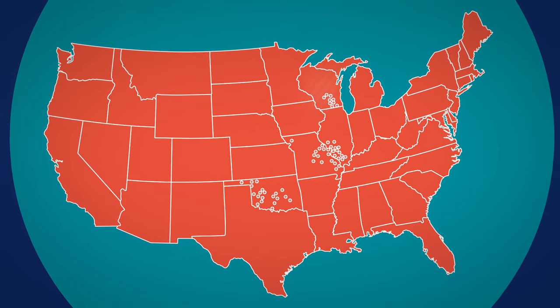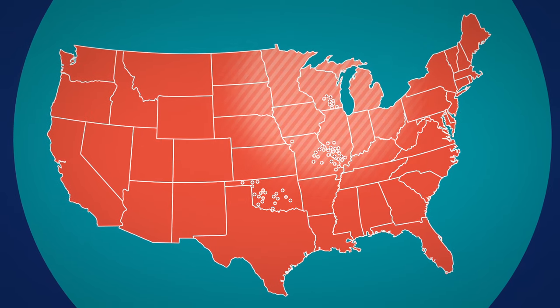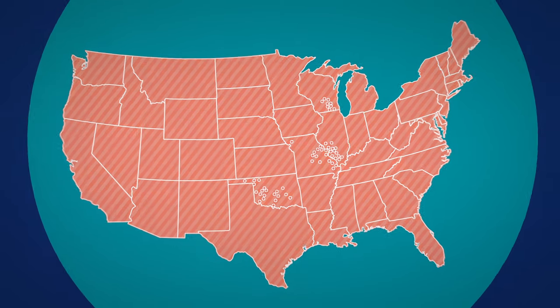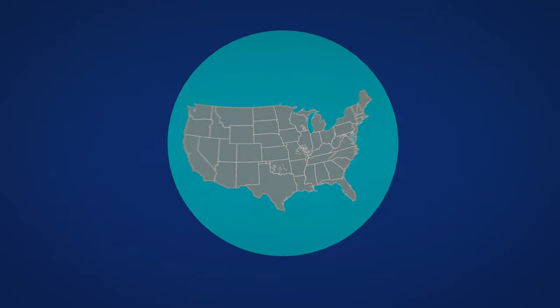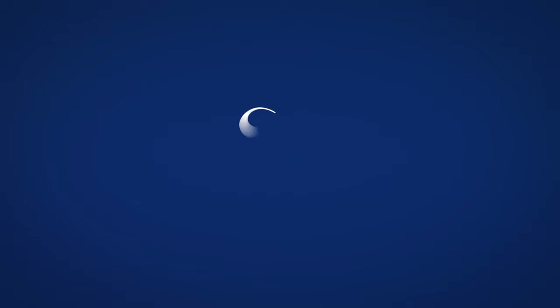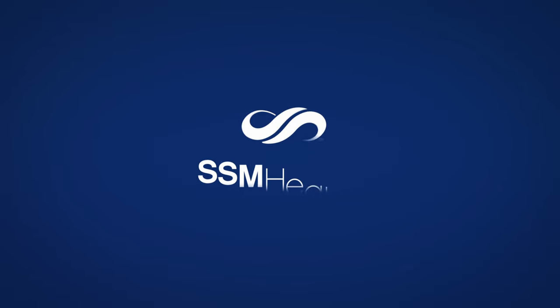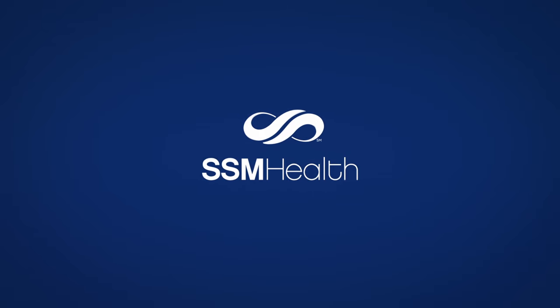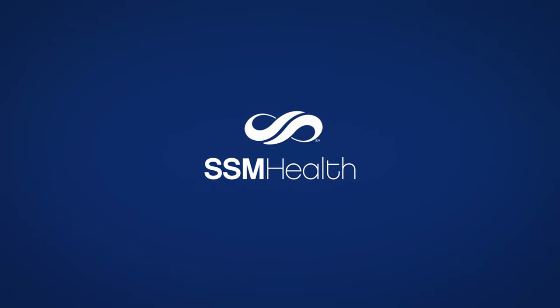Our pharmacy benefit plan covers millions of more lives across the country. We are SSM Health. You may have heard our name, but now you know our story.